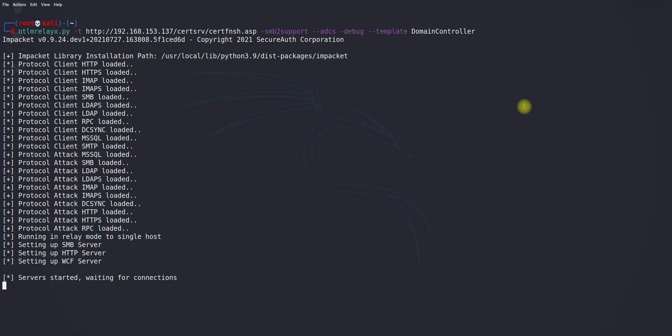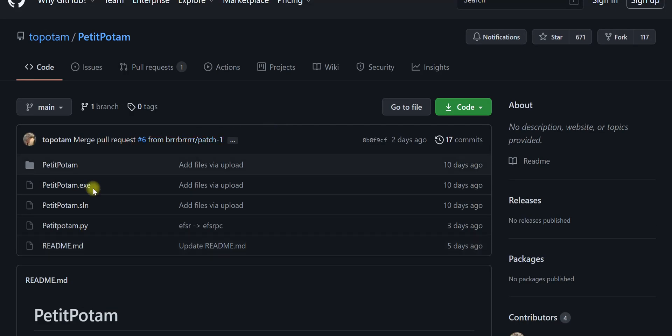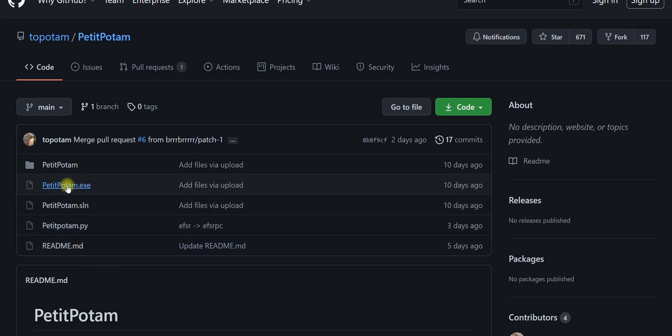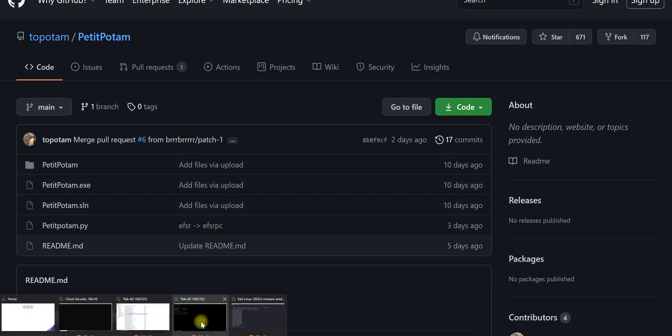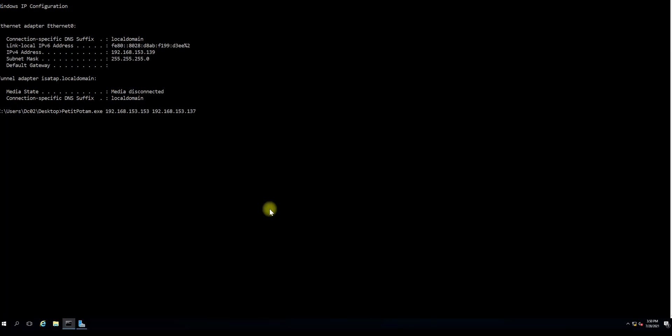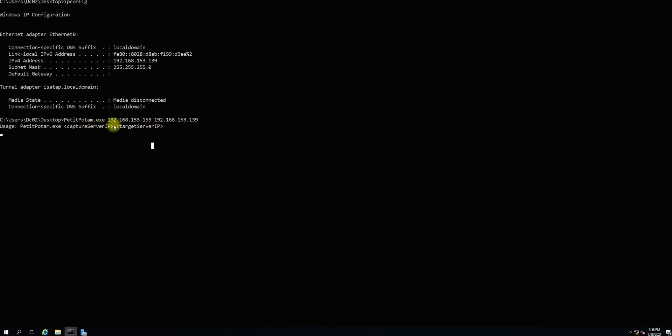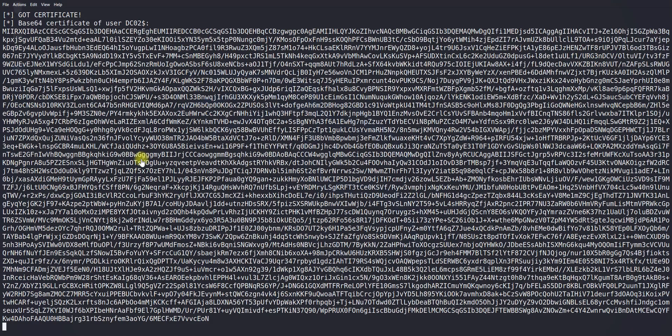I showed you Petitpotam - they have the exe and Python versions, you can leverage any one. I will be leveraging the exe file which I already installed in one of the directories. Here is Petitpotam with my Kali machine IP address and this machine's IP address. Now I will be executing this command which will send the NTLM relay to my Kali machine. You can see here, the Kali machine is going to use these hashes to get the certificate.